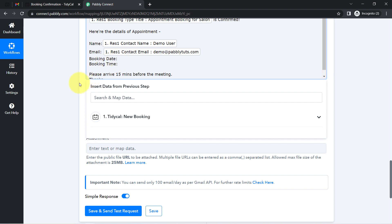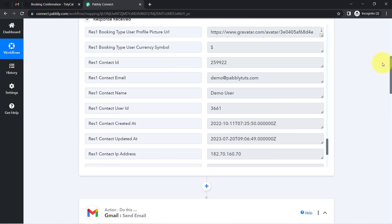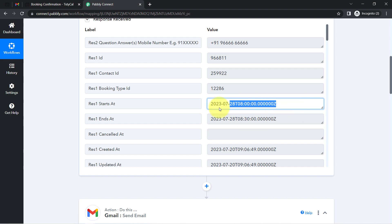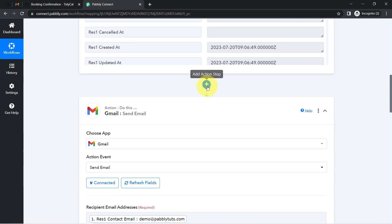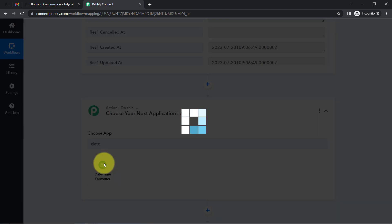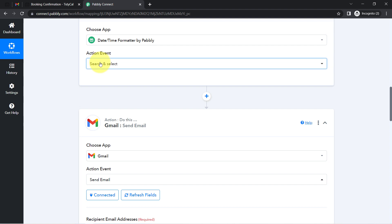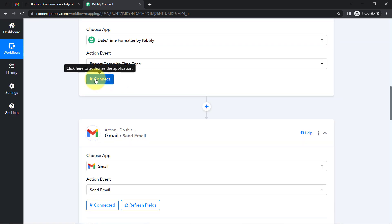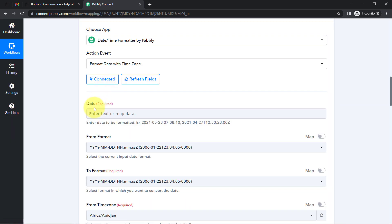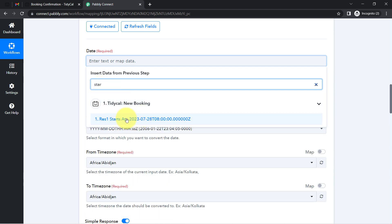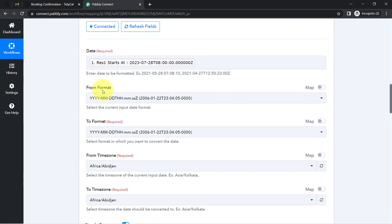For the booking date and time, the captured response is in UTC format, so I need to convert it. I'll use Pabbly Connect's Date and Time Formatter feature, which lets you perform various date operations within your workflows. I want to format the date with the correct time zone, so I'll add this step, connect it, and map the start date field.